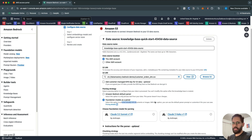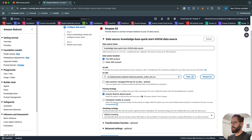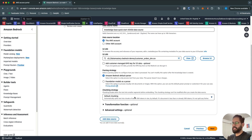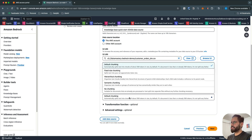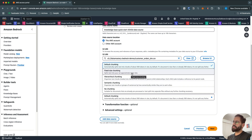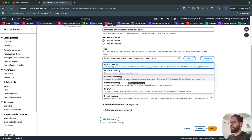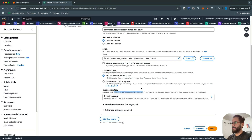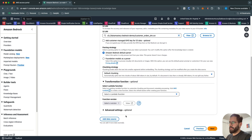Based on your document, you can select the parsing strategy that's appropriate for you — I'll stick with the default. Next is the chunking strategy. Chunking is basically breaking down text into smaller segments before embeddings are created. We have default chunking, which splits text into chunks of about 300 tokens. You can also do fixed-size chunking, hierarchical chunking, semantic chunking, or no chunking at all. I'll stick with the default. There's also an optional transformation function — you can create a Lambda function to customize the chunking and metadata processing.